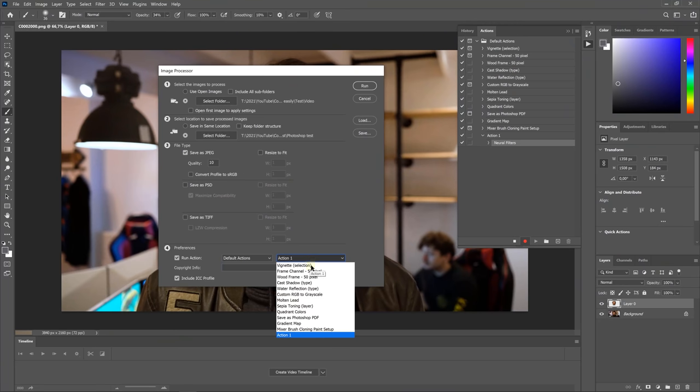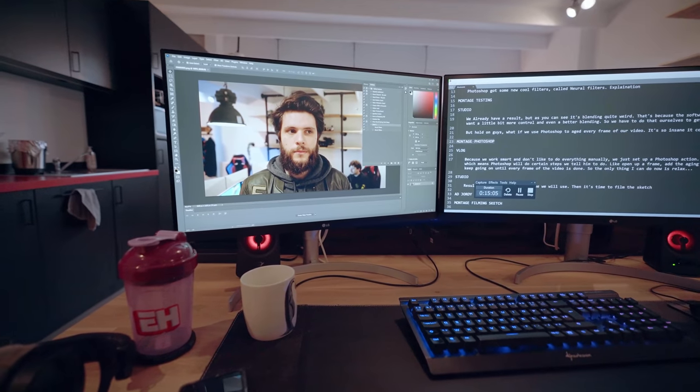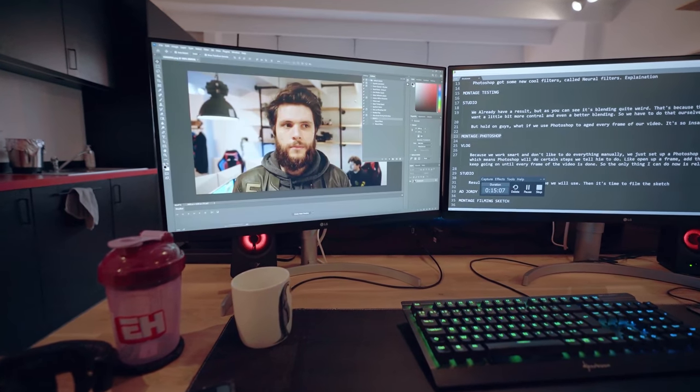What if we use Photoshop to age every frame of our video? It's so insane it could maybe work! Luckily Photoshop has an automation function so that I don't have to do everything manually. But that didn't quite work — Photoshop calculated each frame differently, which is why my face is going all over the place. So we want to go back to the initial idea and find a way to automate this more, so we can save time and not spend weeks trying to blend the aging well with my face.